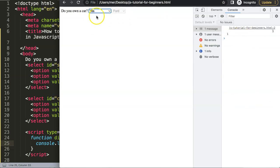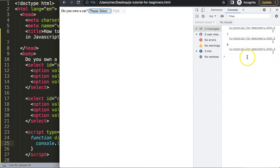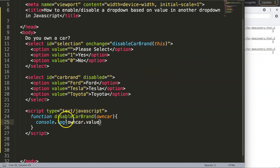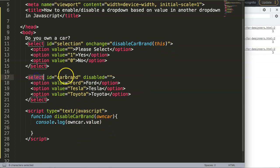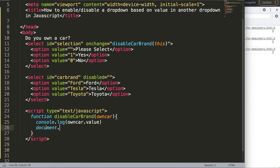Now if I select one option I get 1, another gives me 0, and 'please select' gives a blank — this is very useful. You might notice why we don't use the id for the first select — it's not necessary because the 'this' keyword immediately selects the element itself. But for the car brand select, we need to use the id name to select that specific item, so I'll use document.getElementById.